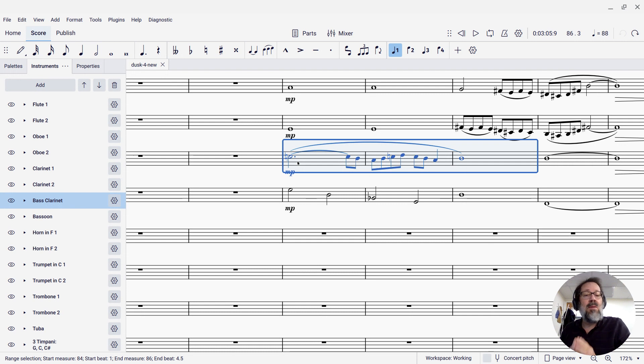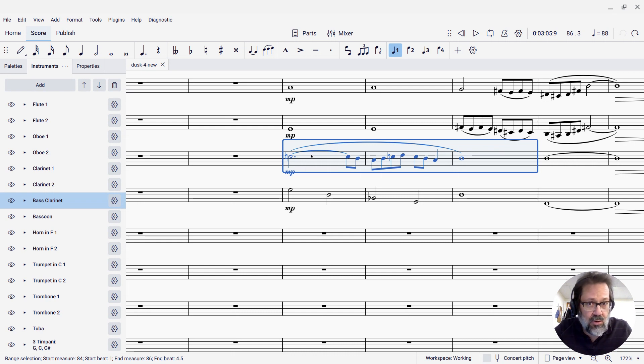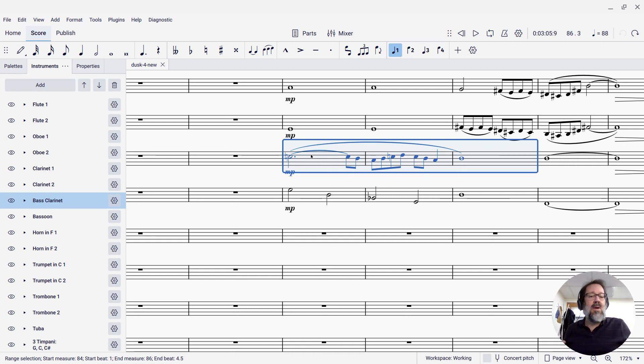So the way I'm going to do this is, I've selected the bass clarinet part for those three measures, and then I'll use Ctrl-C to copy that to my clipboard.